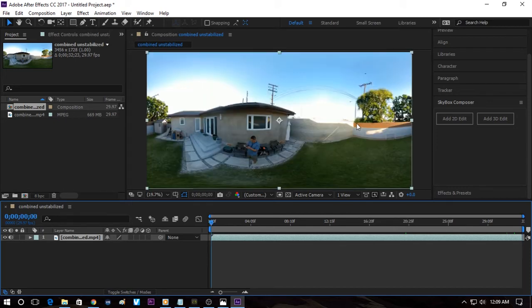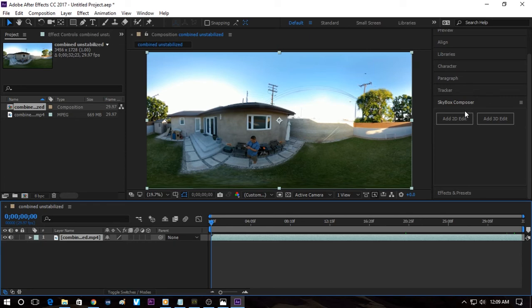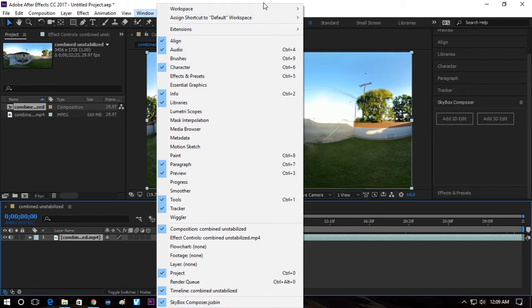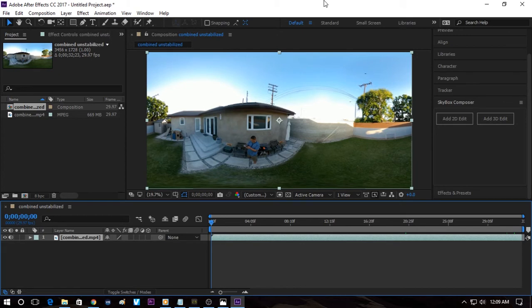let's click on Skybox Composer. If it's not already on the right side of your screen, then you can go to Window and at the bottom, you should see Skybox Composer. If you don't see it there, check the link in the description to this video to download Skybox Studio.